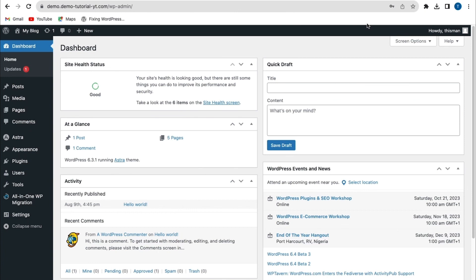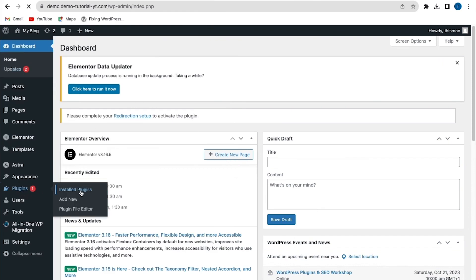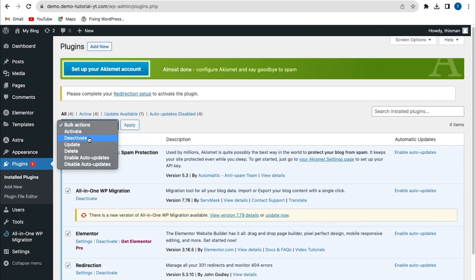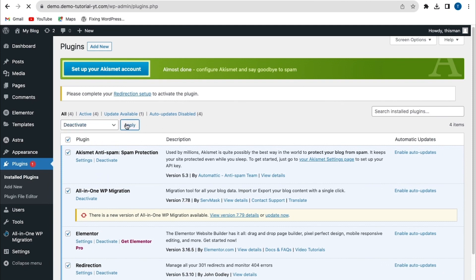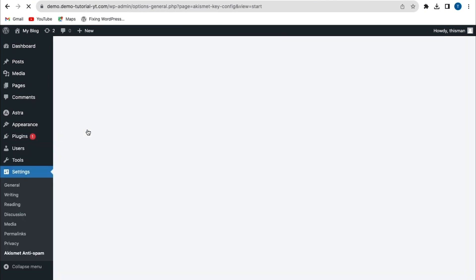If the previous method doesn't fix the error, the next method is to deactivate all plugins and your theme. Go to Plugins > Installed Plugins, select all plugins, click 'Bulk Actions', select 'Deactivate', and apply. If the error is fixed, that means one of the plugins is causing it — reactivate them one by one to identify the culprit.